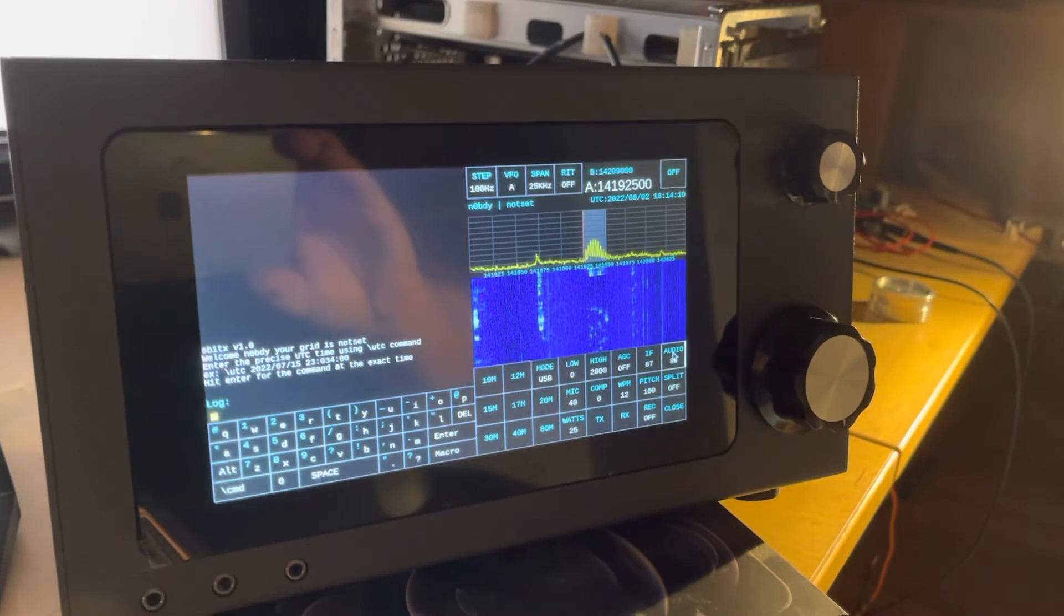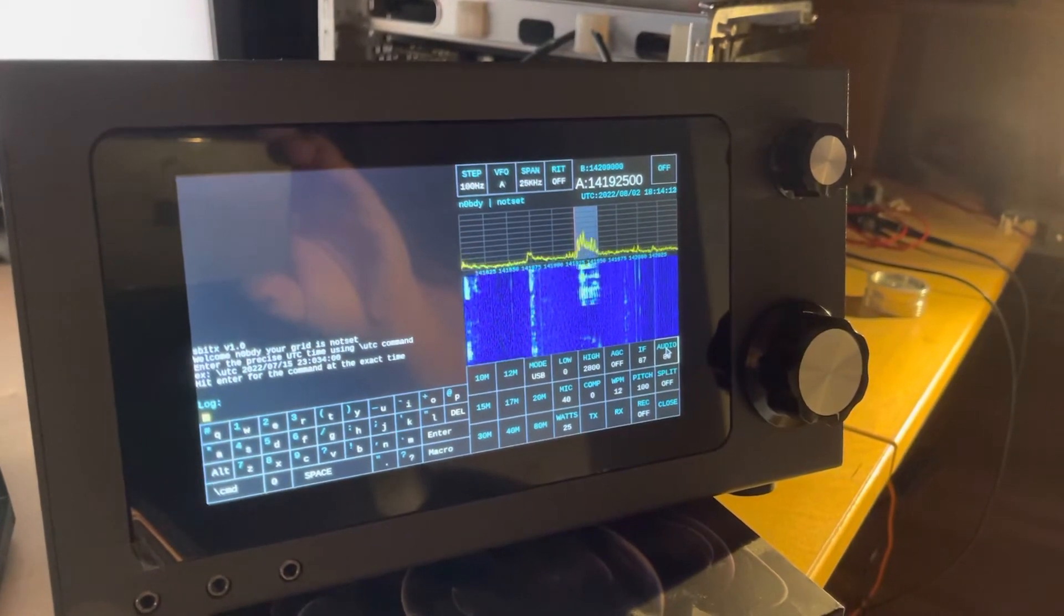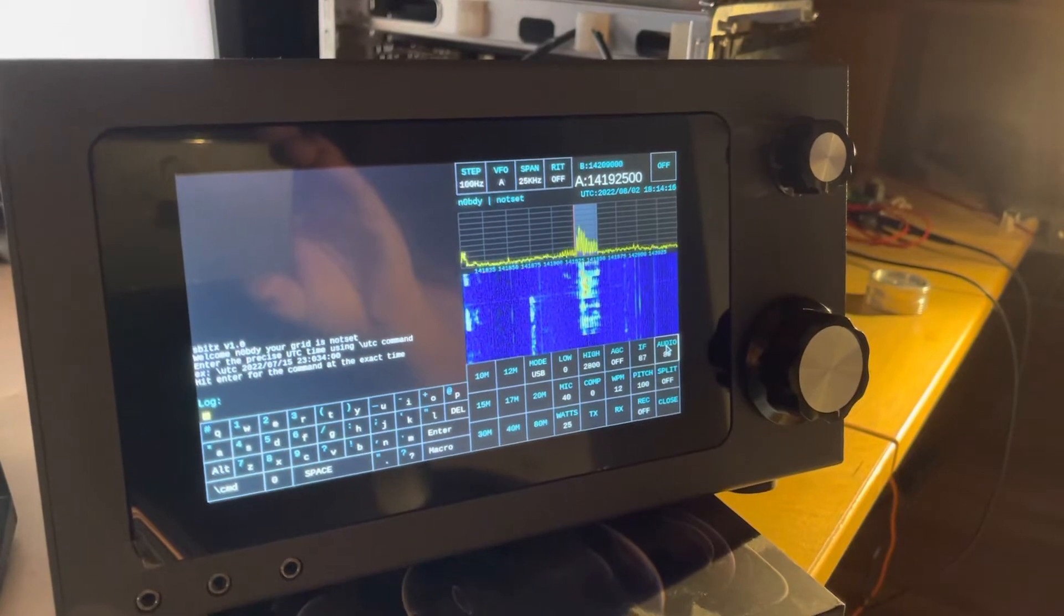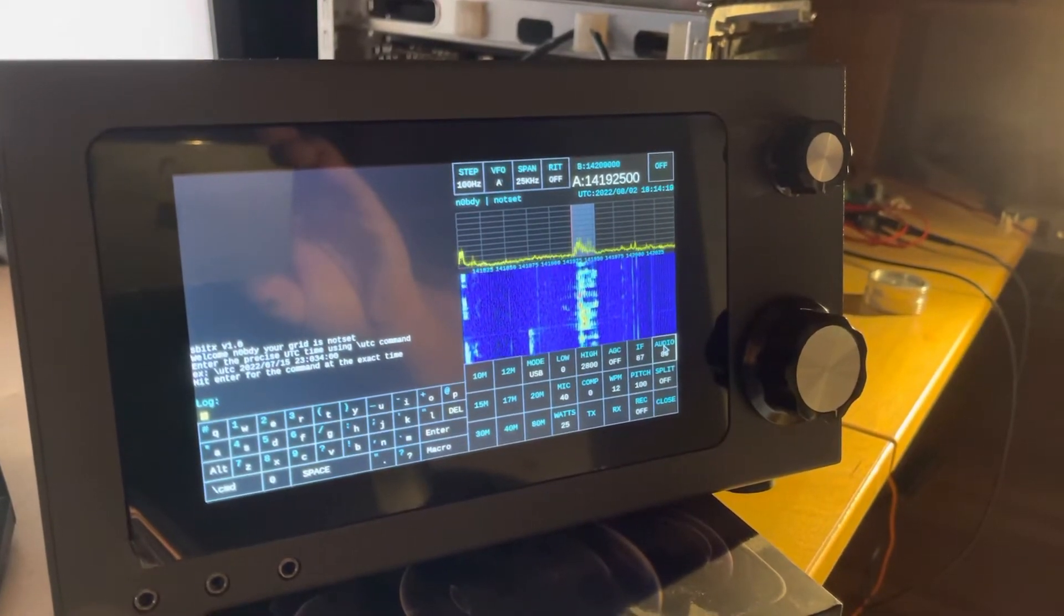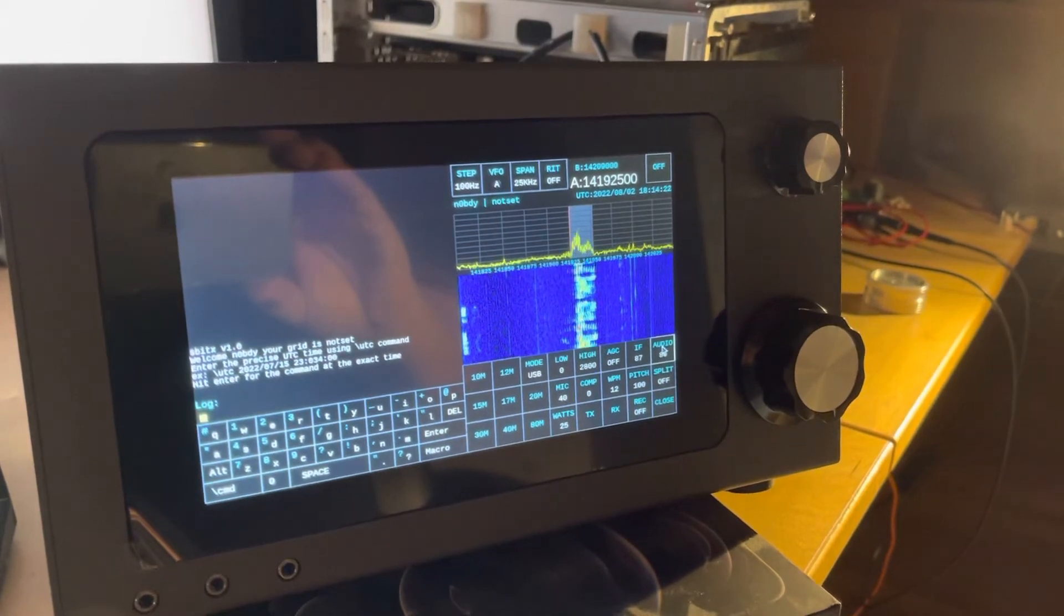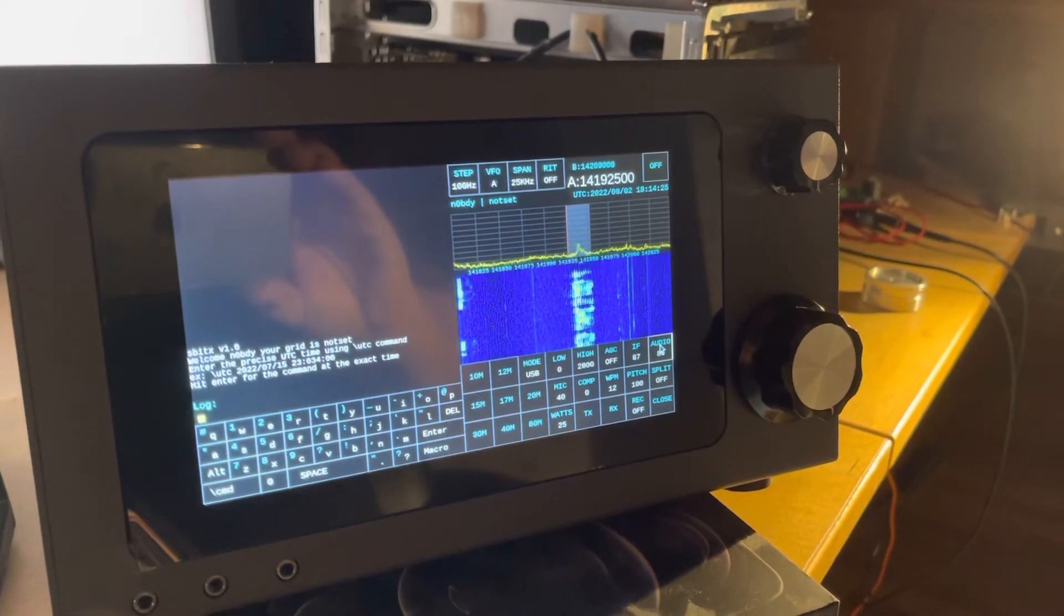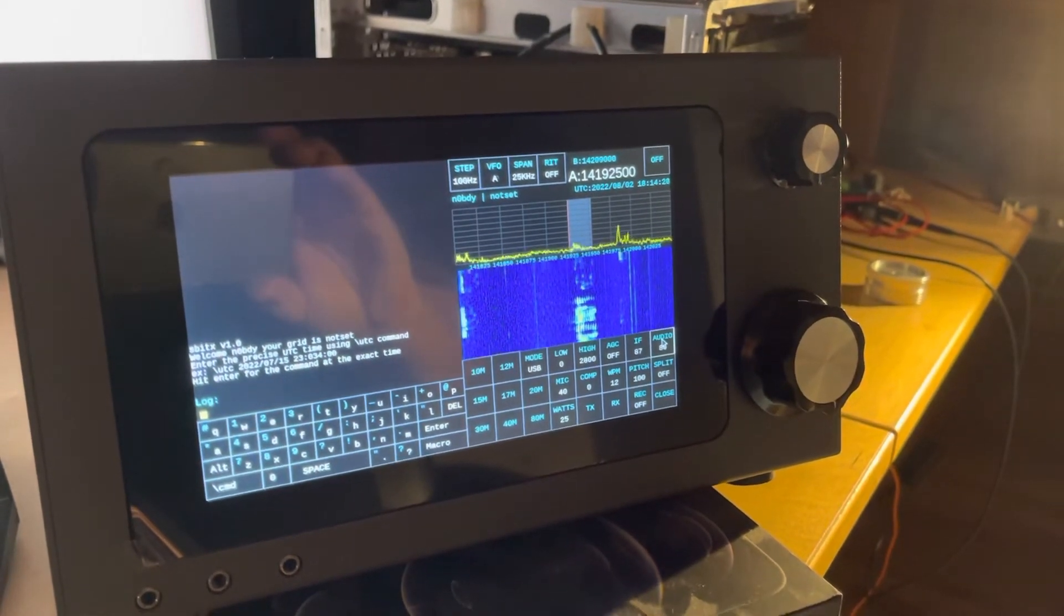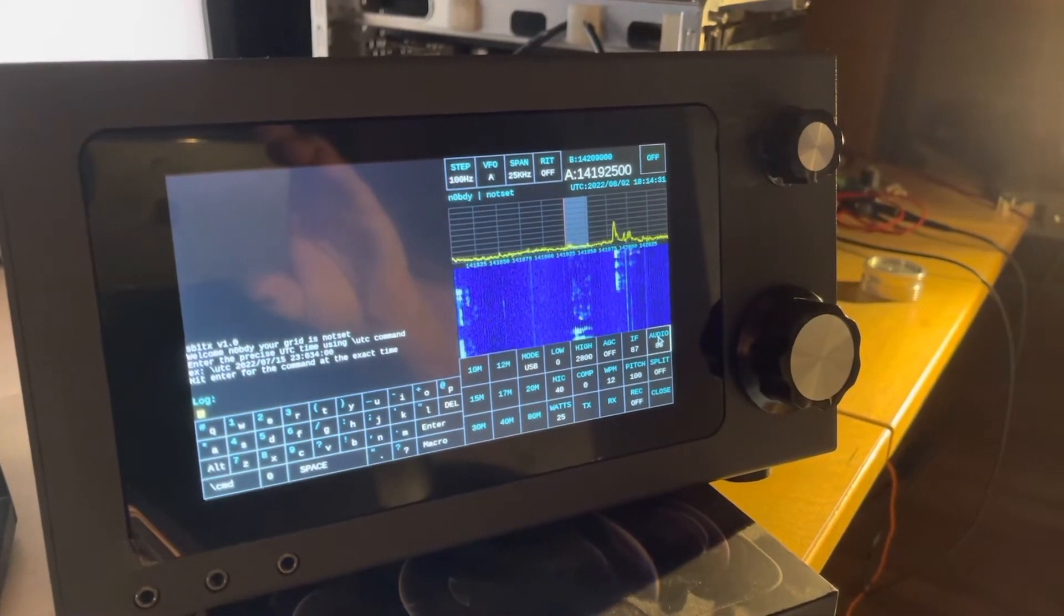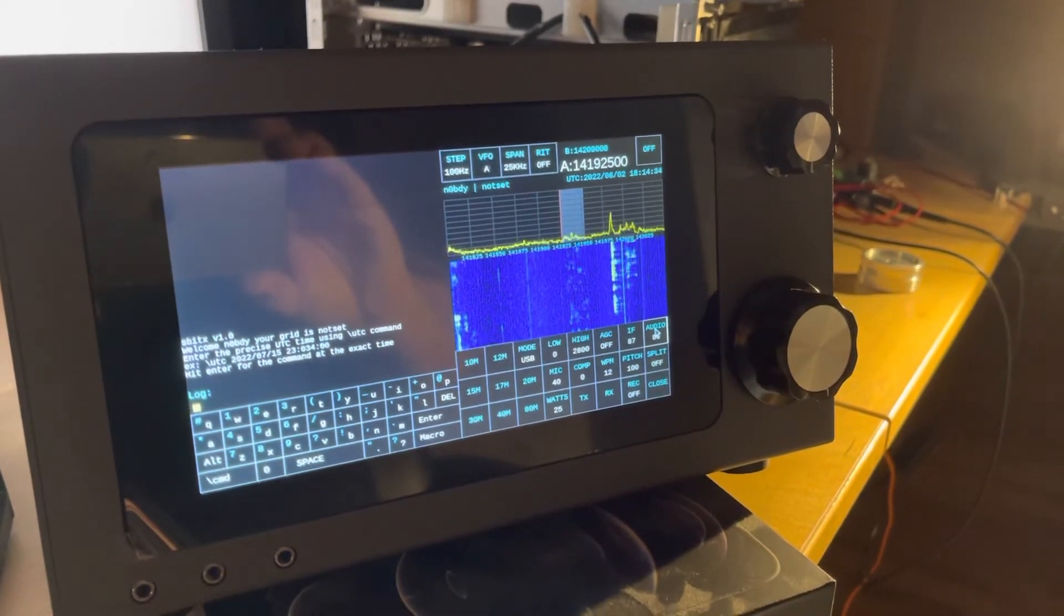My sign is Hotel Alpha 8 Kilo Delta Uniform, Hotel Alpha 8 Kilo Delta Uniform, over. Hotel Alpha 8 Kilo Delta Uniform, over.